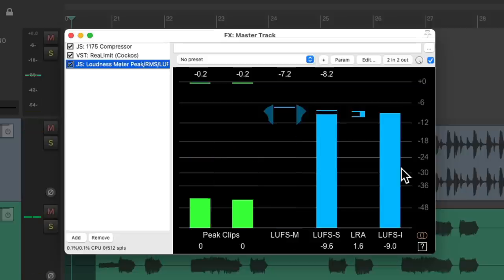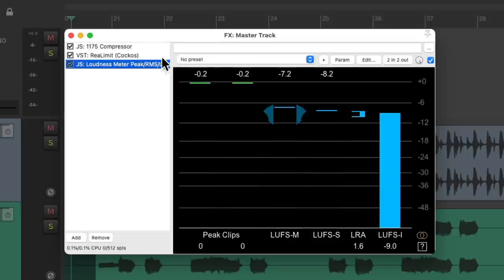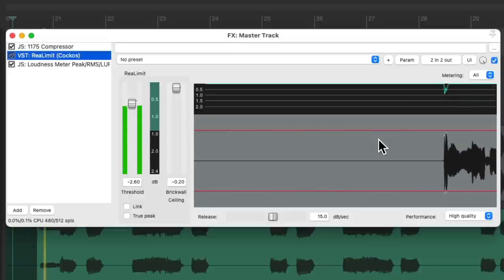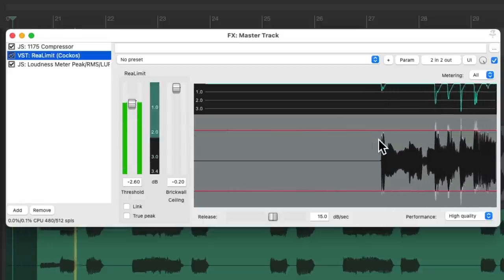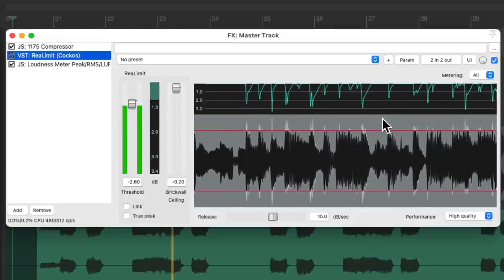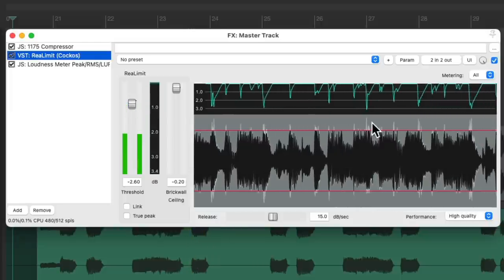Somewhere around there sounds pretty good to me. It cuts off our peaks, as we can see in here. But it still sounds mostly the same.